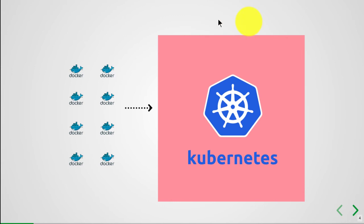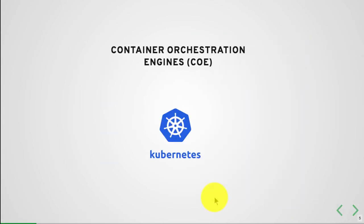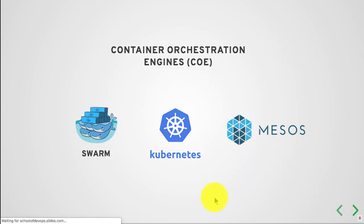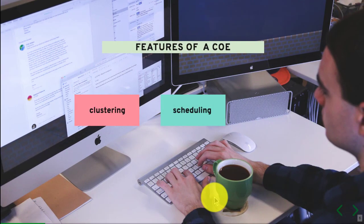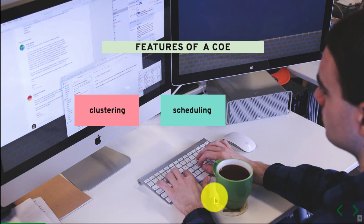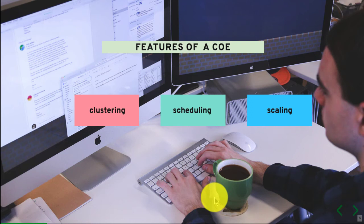You submit the jobs to that entity - in this case, Kubernetes - which is resource aware. It knows the resource availability on each of the nodes. It can make intelligent decisions, programmed to select the right node for the container you provide based on resource requirements and availability. The first thing a container orchestration engine does is clustering of the nodes, and the second thing is scheduling.